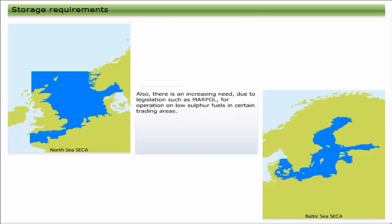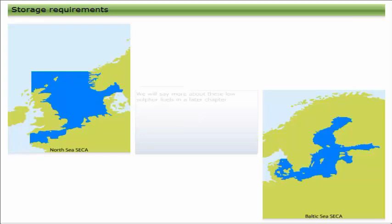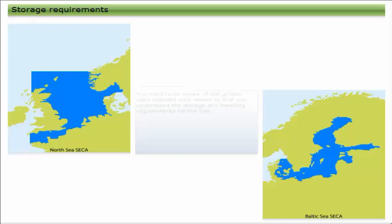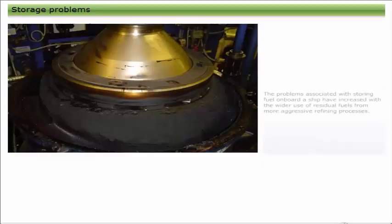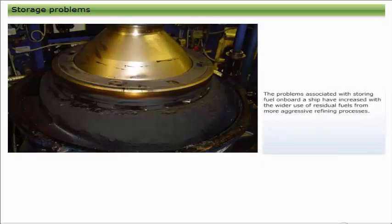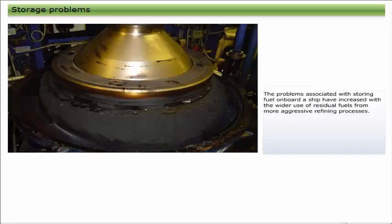Also, there is an increasing need due to legislation such as MARPOL for operation on low sulfur fuels in certain trading areas. We will say more about these low sulfur fuels in a later chapter. You need to be aware of the grades used on board your vessel so that you understand the storage and handling requirements for the fuel.